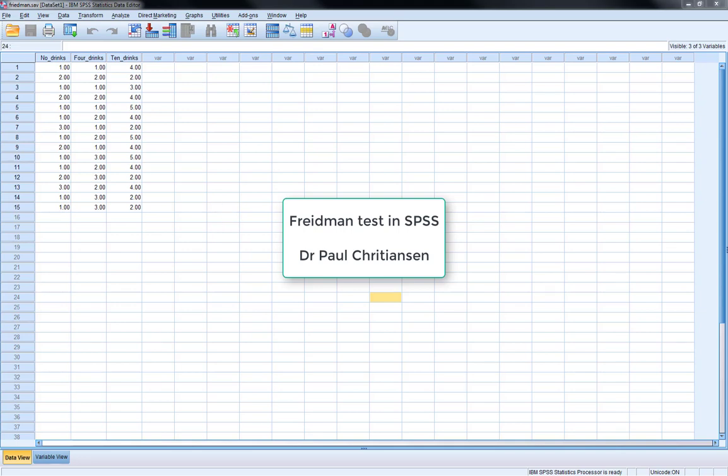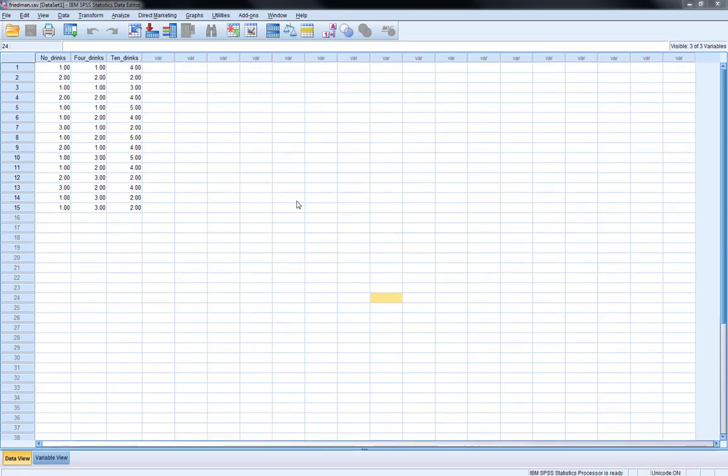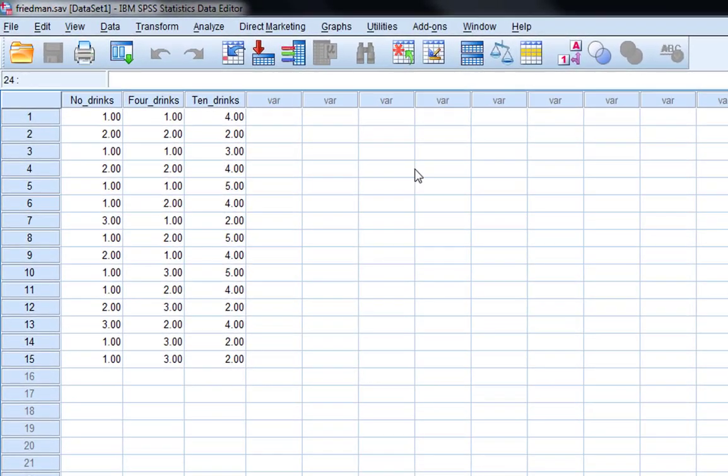This video is going to show you how to do a Friedman's test in SPSS. We can view the Friedman's test as a non-parametric equivalent to a one-way within subjects ANOVA.